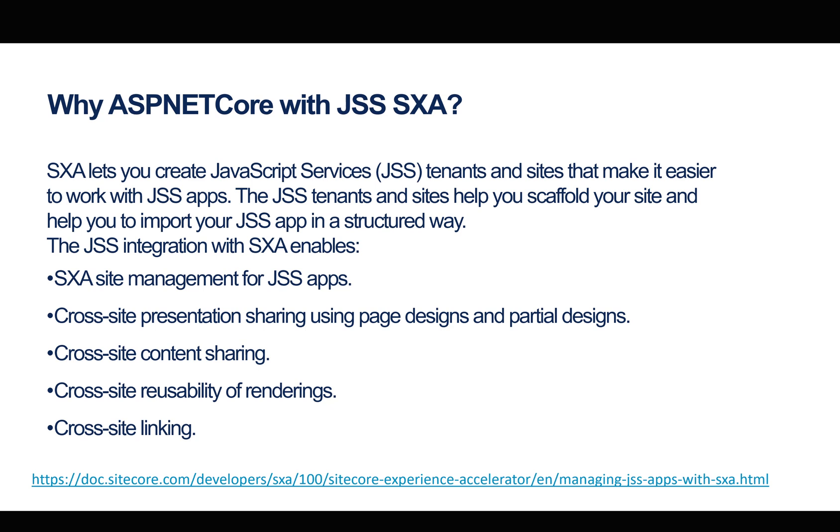Per the definition of the Sitecore documentation, SXA lets you create JavaScript services tenants and sites that make it easier to work with JSS apps. The JSS tenants and sites help you scaffold your site and help you to import your JSS app in a structured way. The JSS integration with SXA enables SXA site management for JSS apps, cross-site presentation sharing using page designs and partial designs, cross-site content sharing, cross-site reusability of renderings, and cross-site linking.